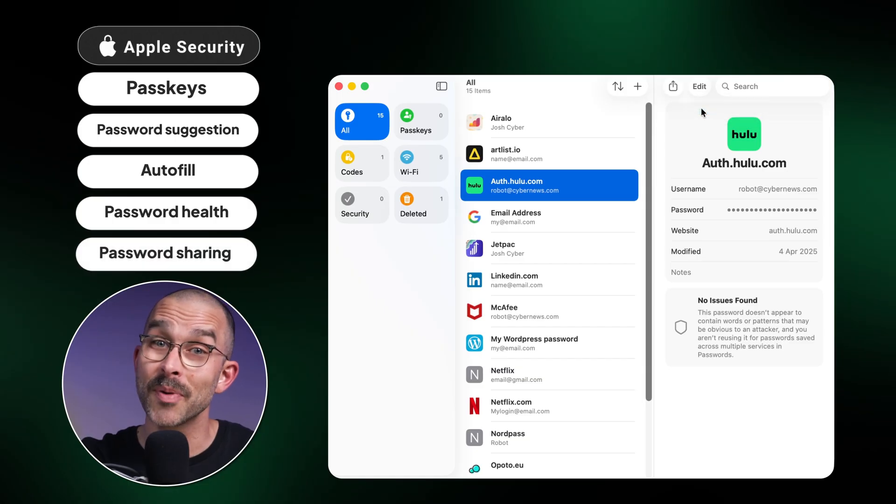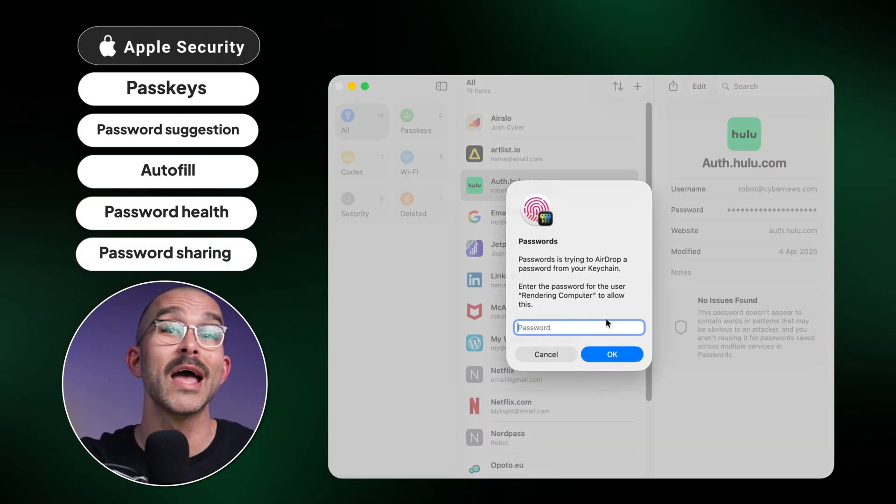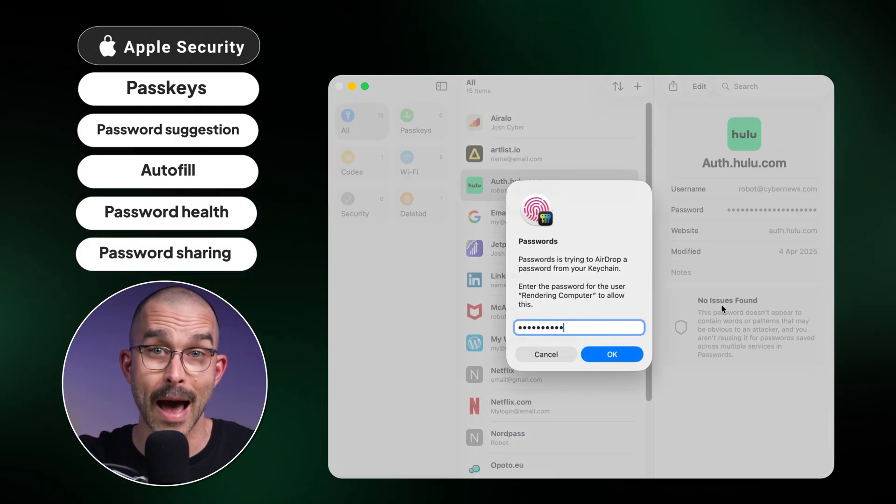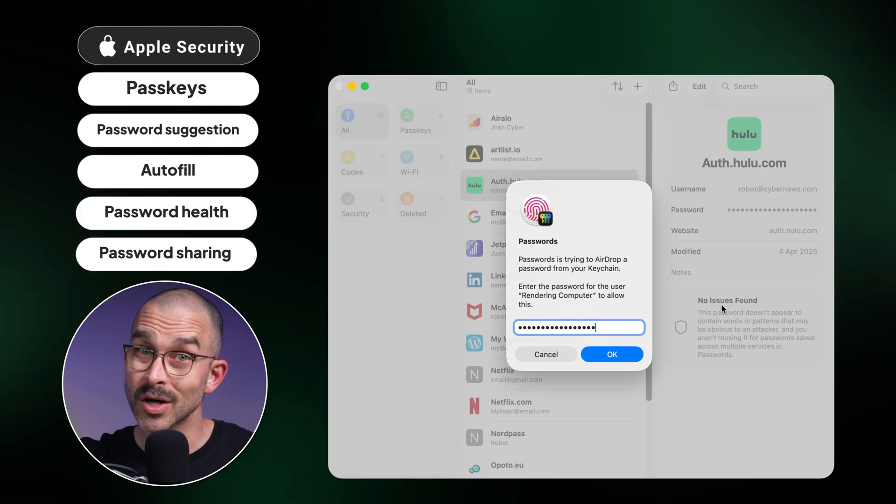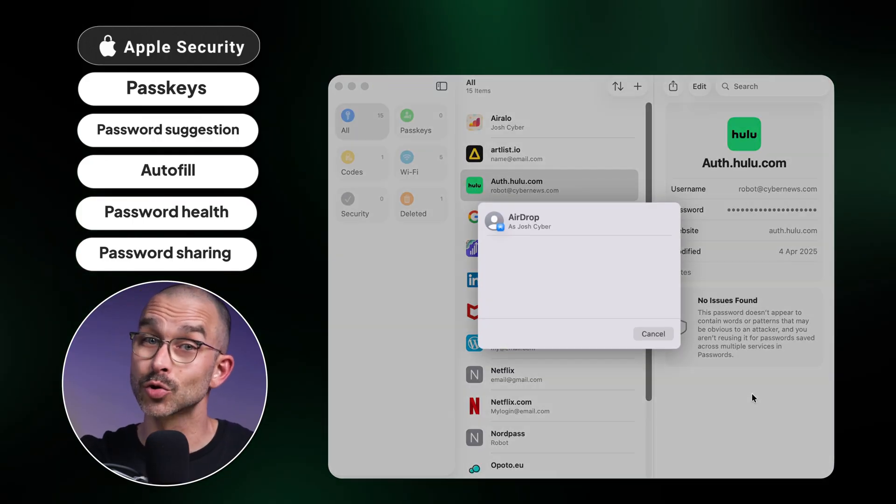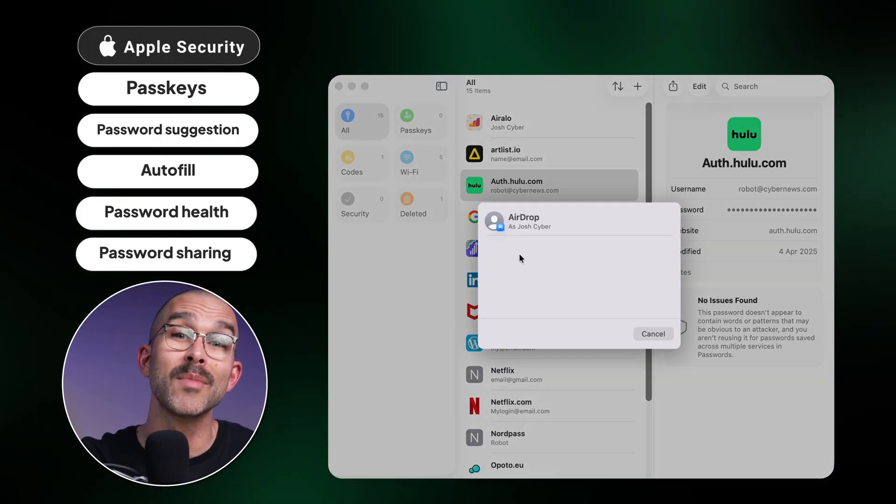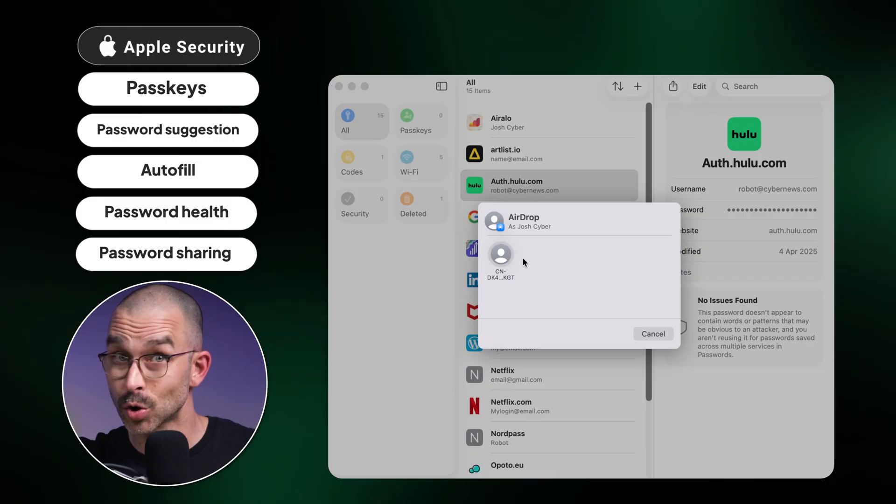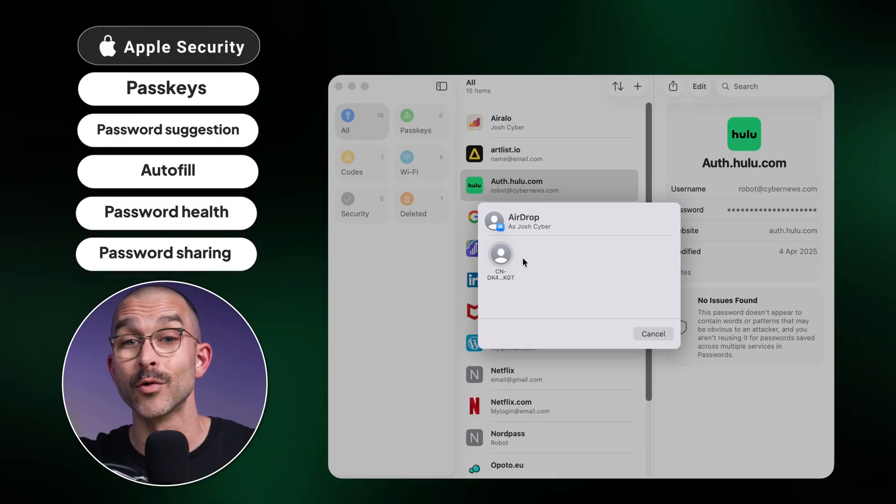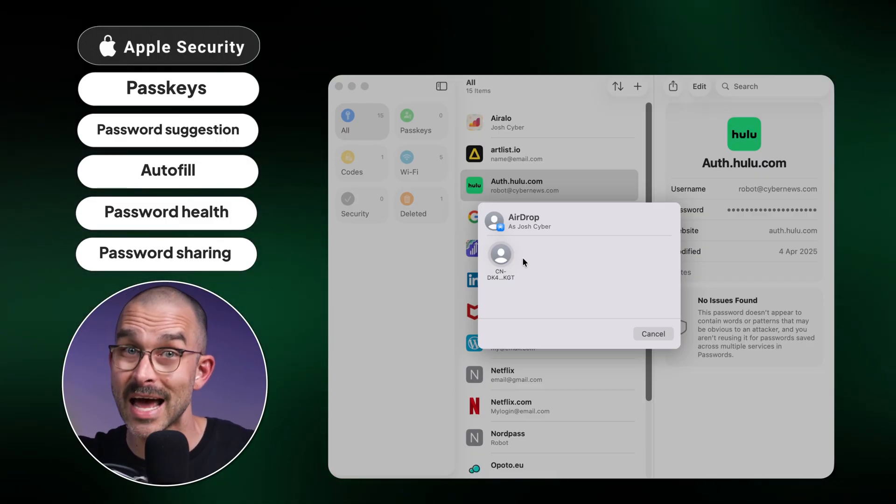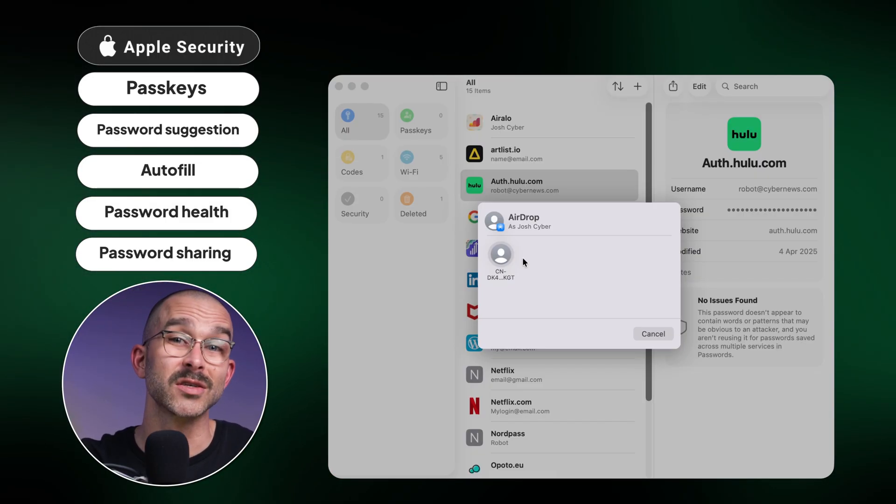Additionally, you can share passwords with other Apple users through a shared group in the Passwords app, or you can send individual logins via AirDrop, though I personally don't recommend this method since you have no control over how the recipient stores any of the data you send, therefore increasing risk of potential exposure.